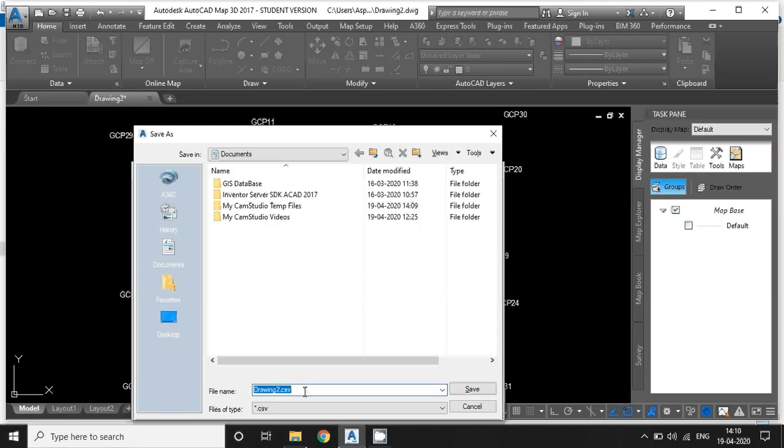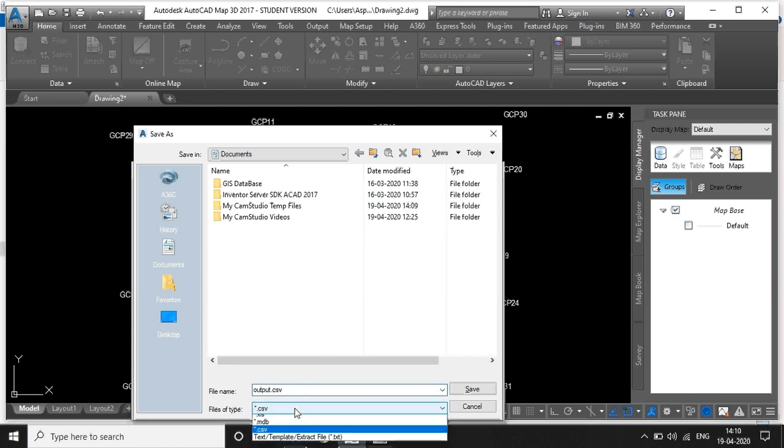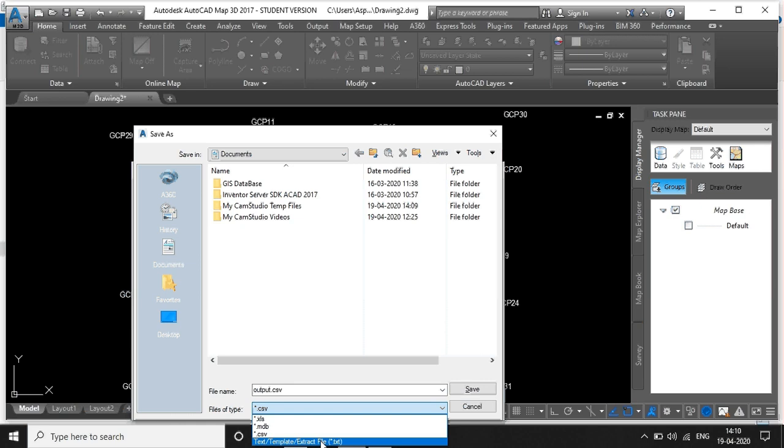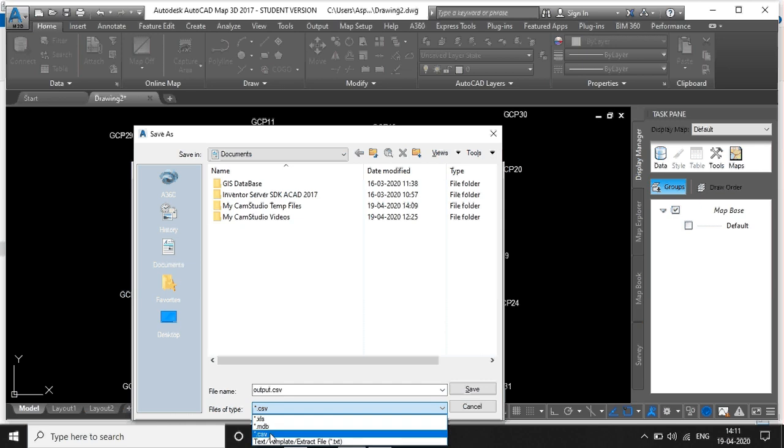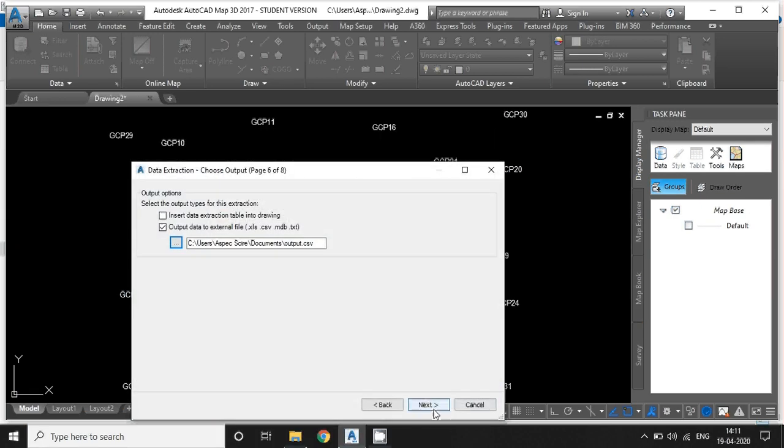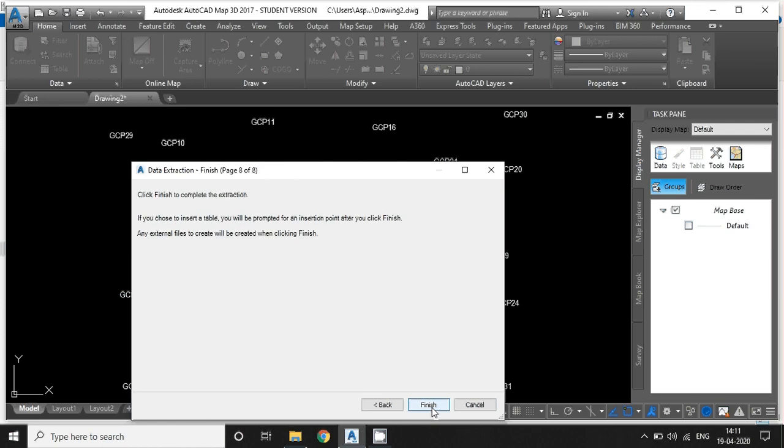Right now, I am giving the output name output.csv. You can select here the file type. Here is Excel file format, CSV file format and text file format. Right now, I am selecting CSV file format. Just save it. Hit next.